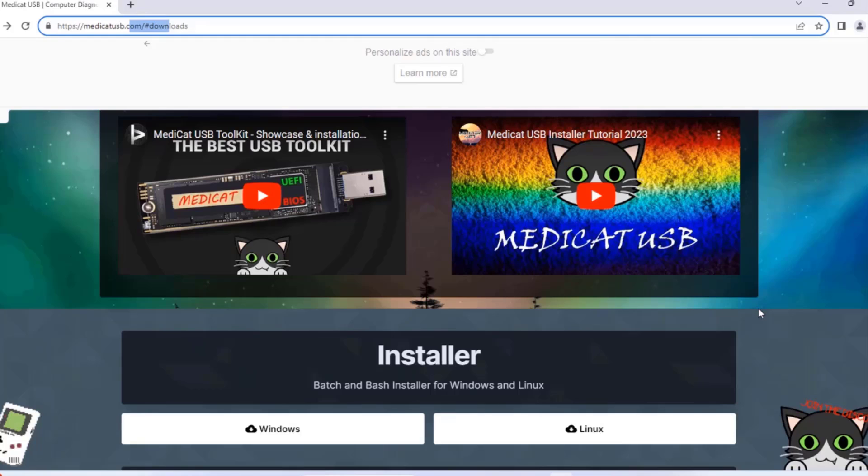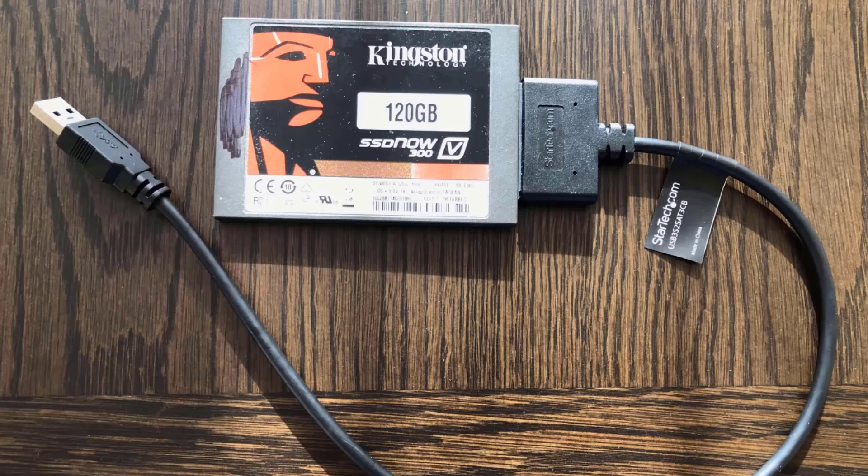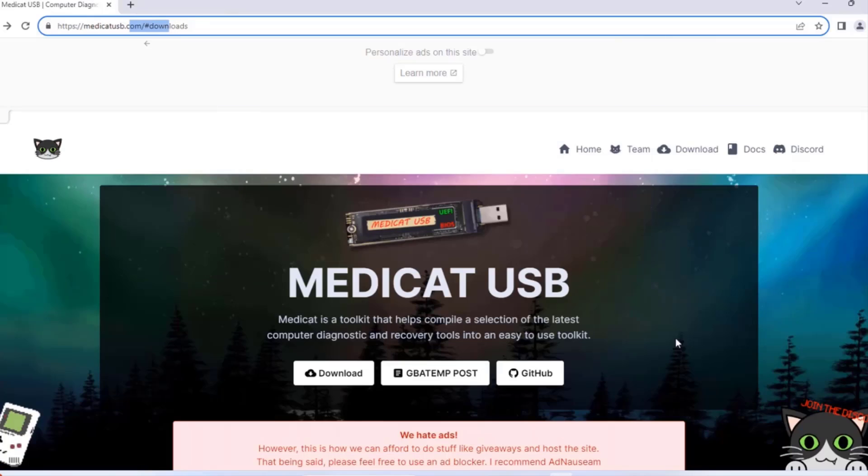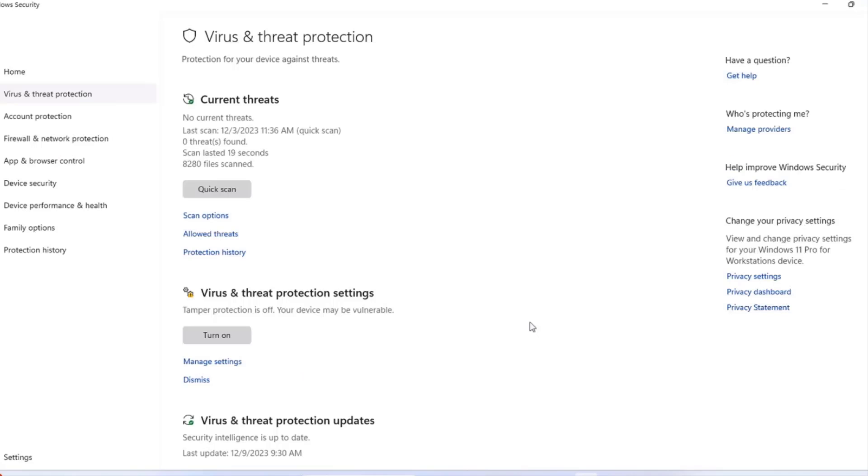I'm not using a normal USB drive. I'm using an SSD drive which is 120 gigabytes, connected via USB to the computer. I'm going to be using a Windows computer to install MediCat on the USB drive.